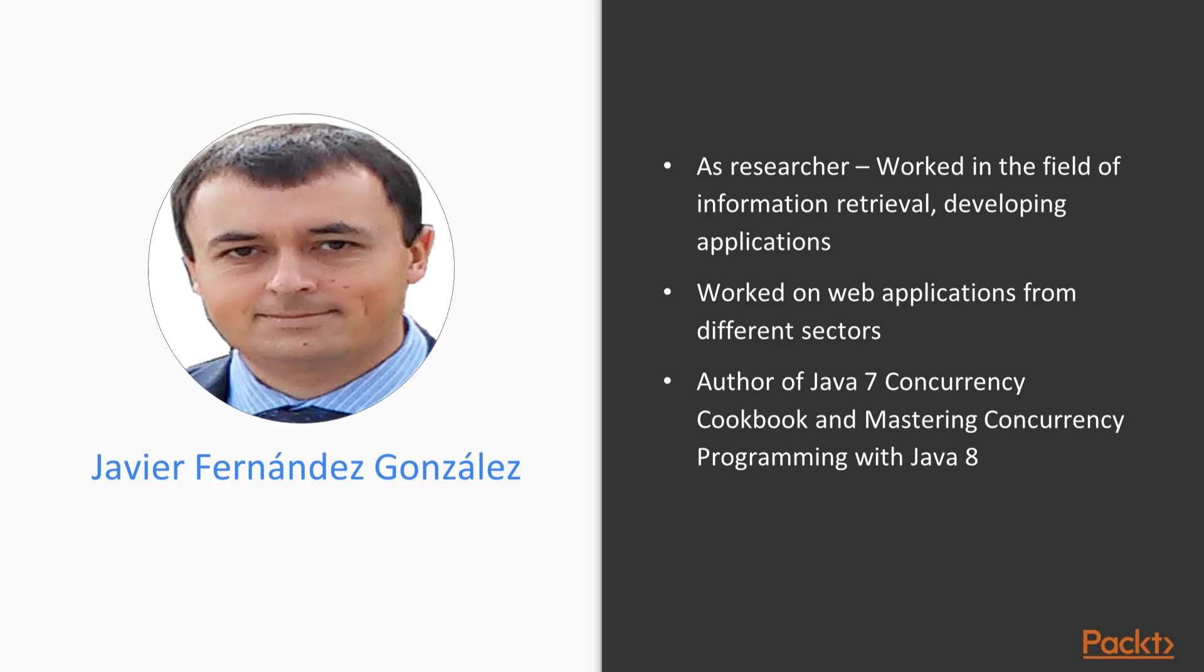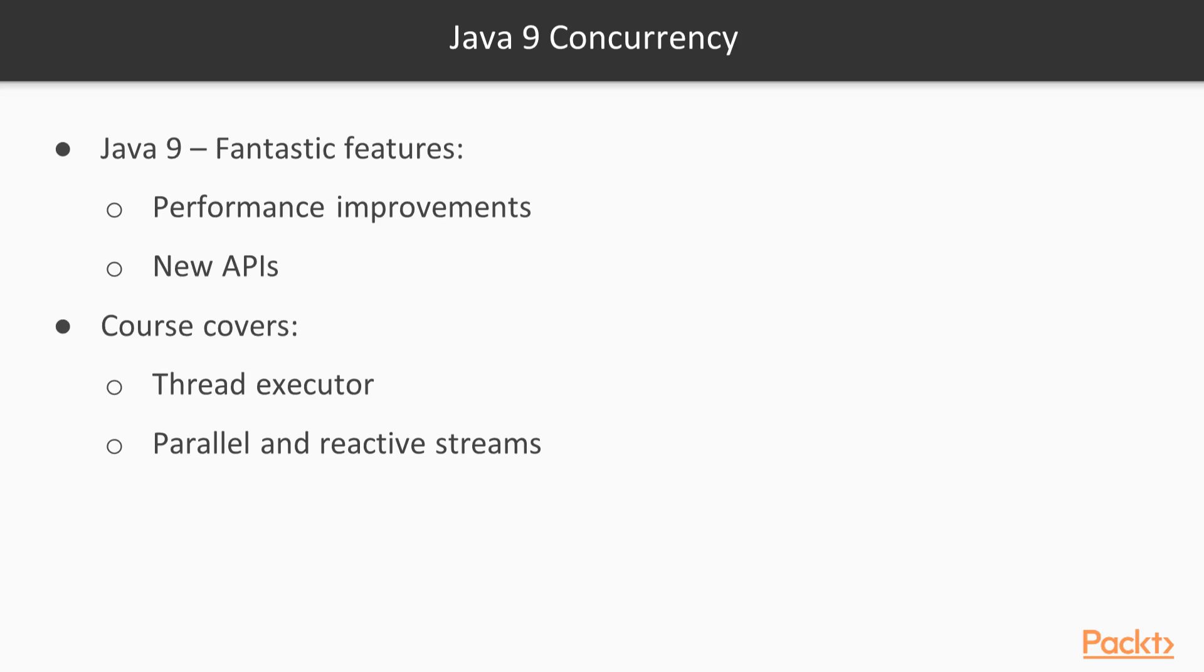Writing concurrent and parallel programming applications is an integral skill for any Java programmer. Java 9 comes with a host of fantastic features, including significant performance improvements and new APIs.